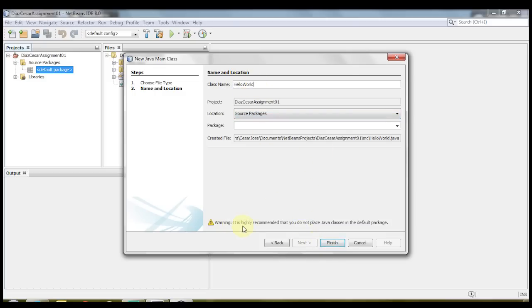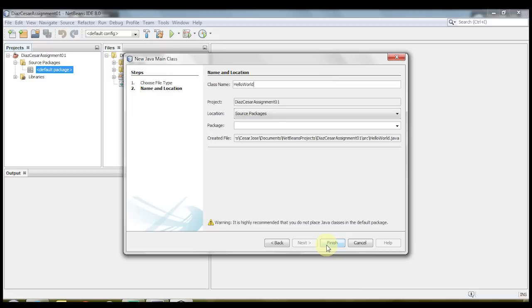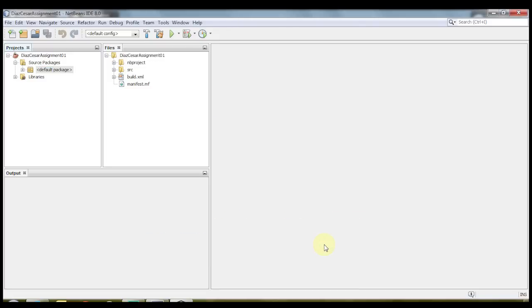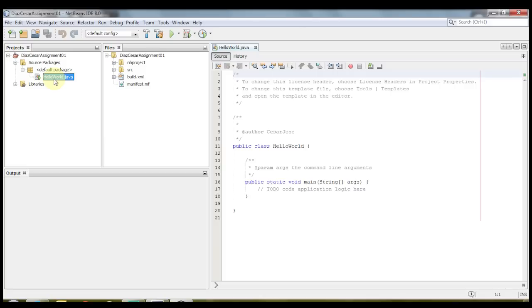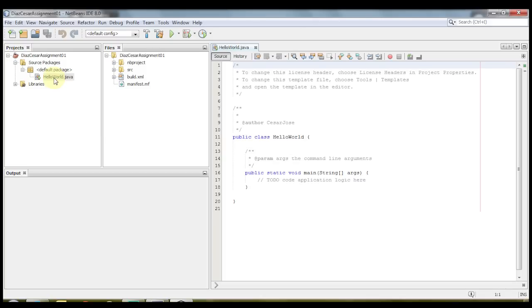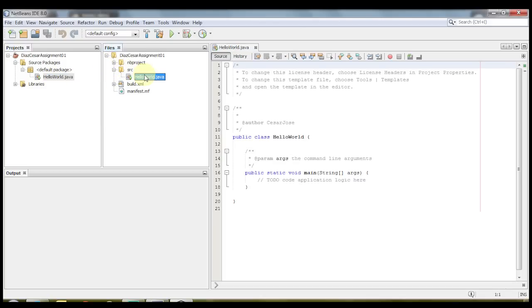Now even though it says that it's recommended that you do not place Java classes in the default package, that's okay. We're gonna leave it as is. We're gonna put it into the default package. So go ahead and ignore that warning and then click finish. And then as you can see now, Hello World is here, all opened. And in the SRC in the files, it shows Hello World.